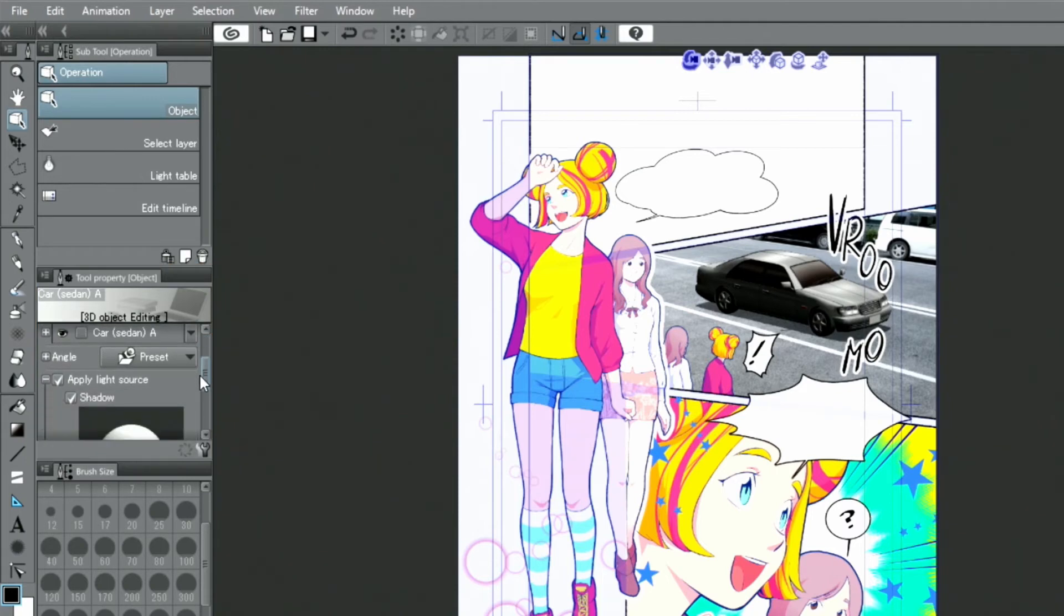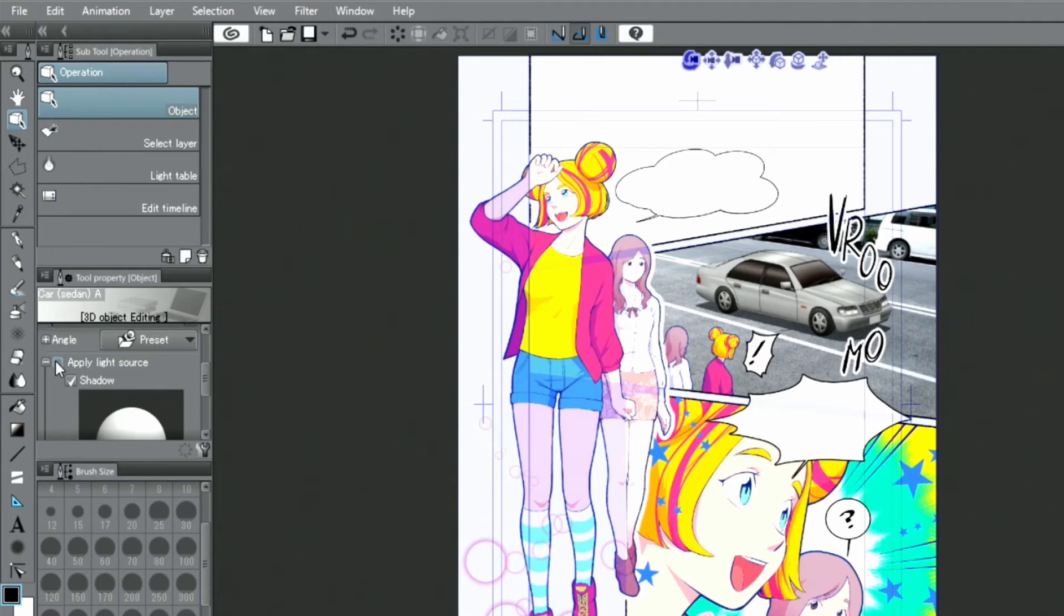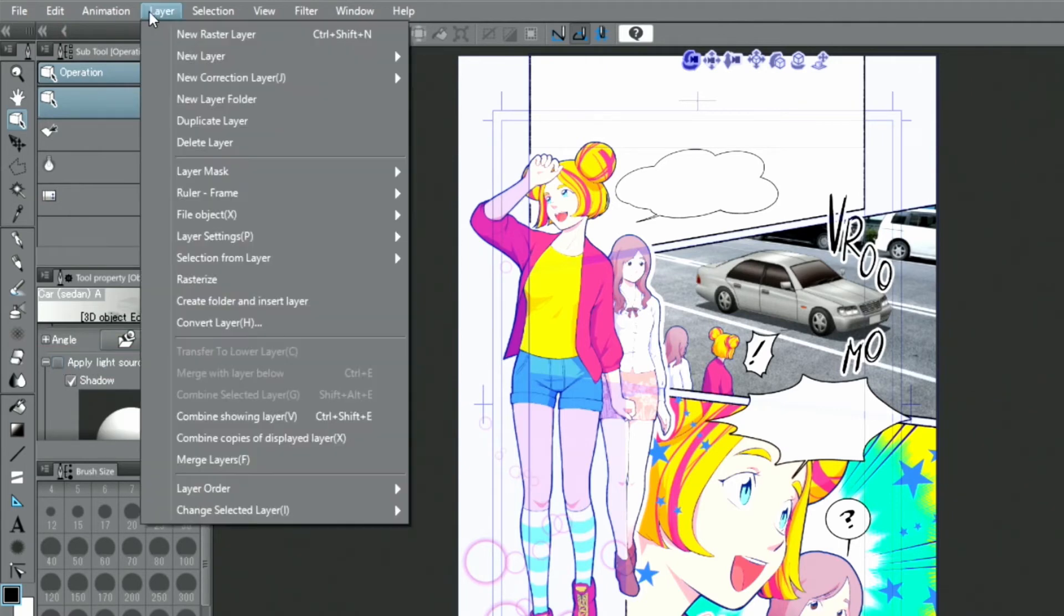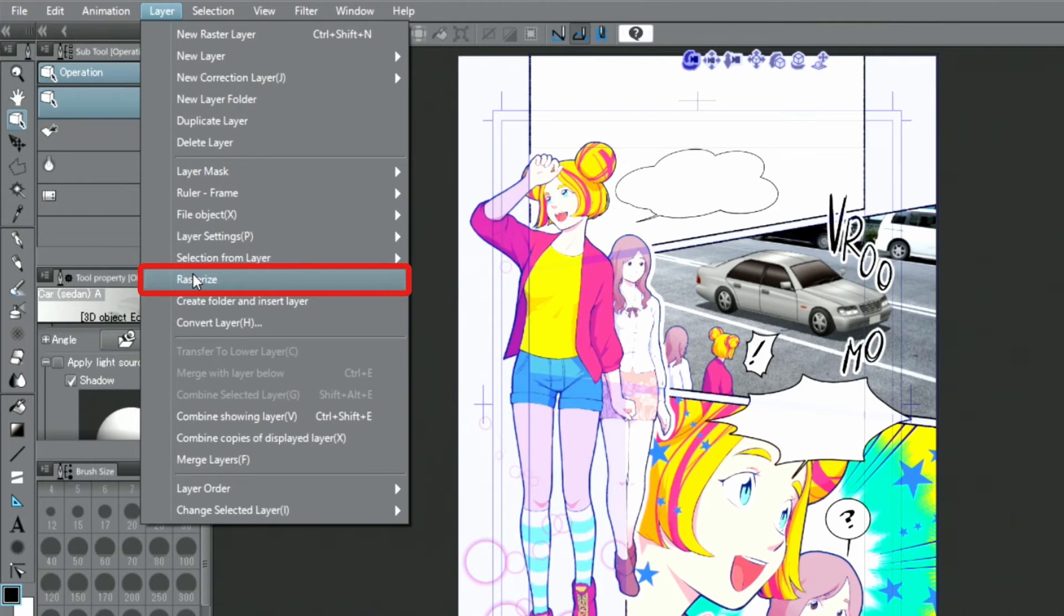For better visibility, I turn off apply light source in the palette. Then, I open the layer menu and rasterize layer to rasterize the 3D model.